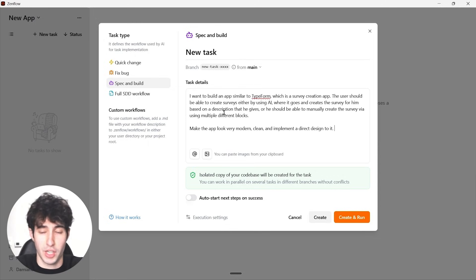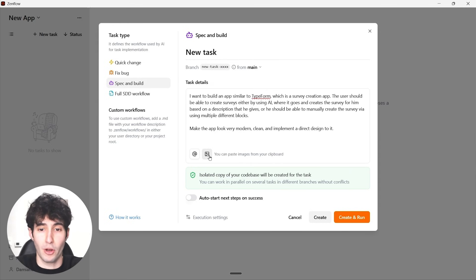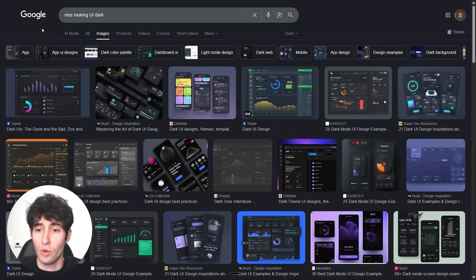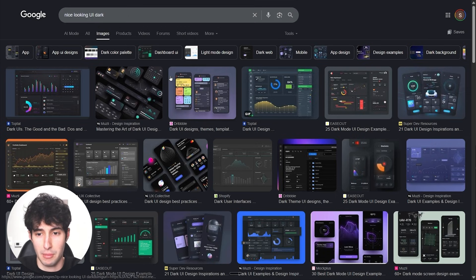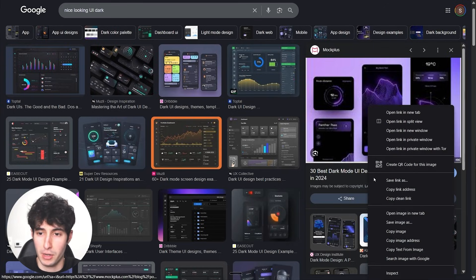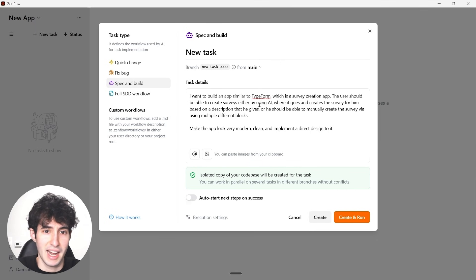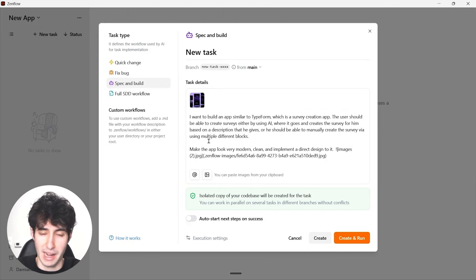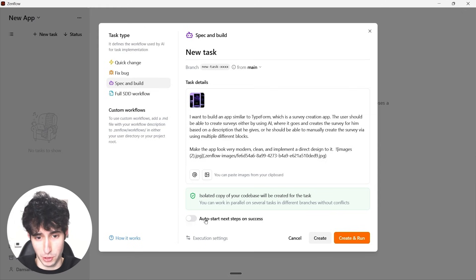You can also upload images to help guide ZenFlow. I'll go to Google, search for a nice-looking UI, find one I like, download it, then come back to ZenFlow, click the image button, and upload that design. Underneath, there's also an option to enable 'Auto Start Next Steps on Success,' which I'll enable so ZenFlow automatically proceeds through the roadmap without me having to manually trigger each step.